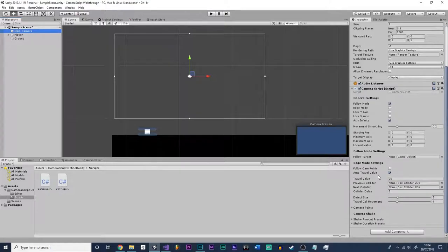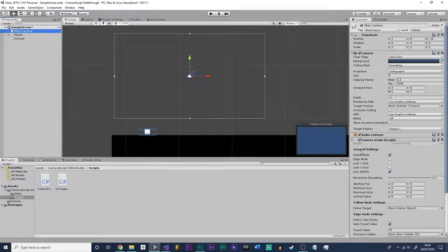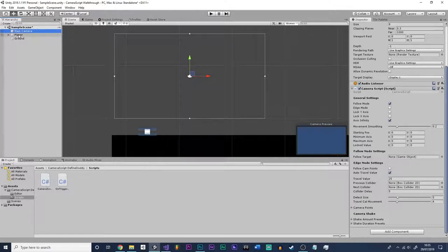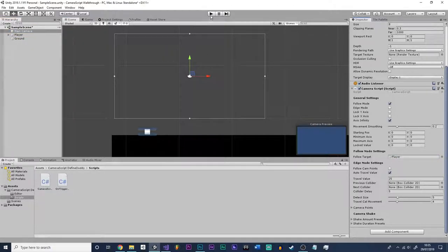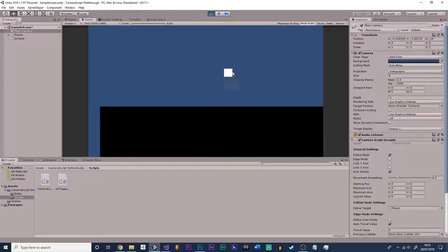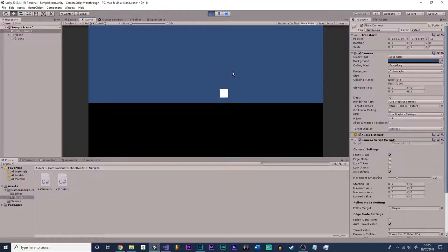You can see that it's now been imported into our main camera here, and instantly there are quite a few options — quite a lot in fact. You've got general settings, follow mode settings, edge mode settings, and camera shake. First of all, going through general settings: if we put it on follow mode and drag our player into the follow target, you will see that if we press play, instantly we already have a working, very smooth, nice-looking camera.